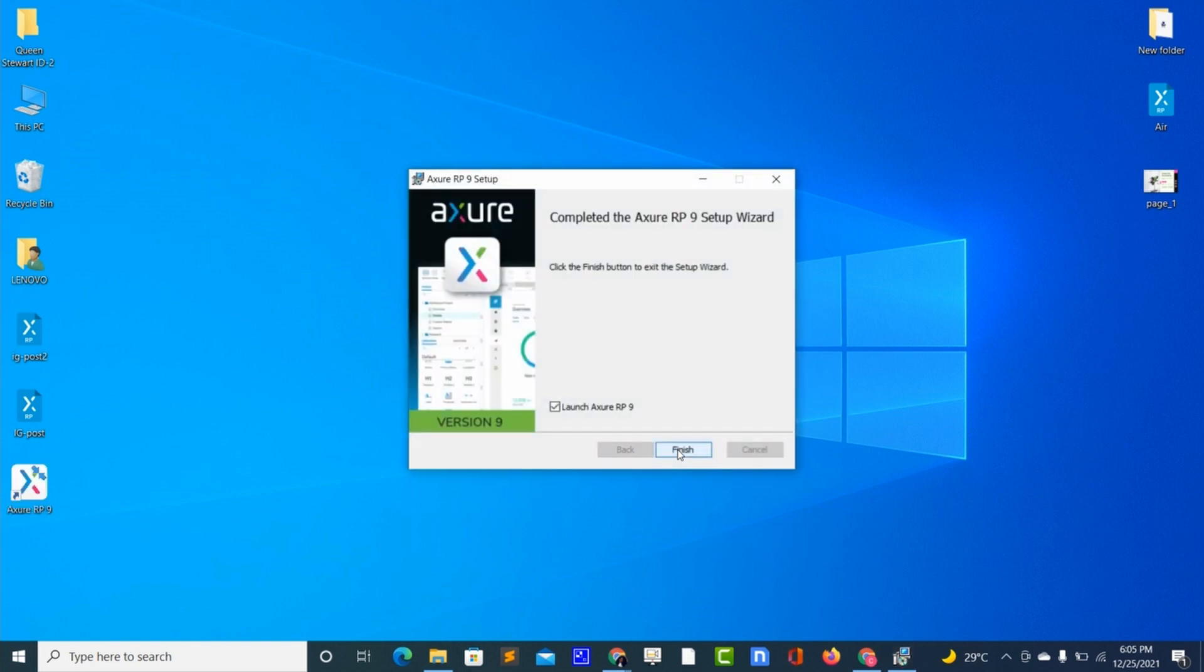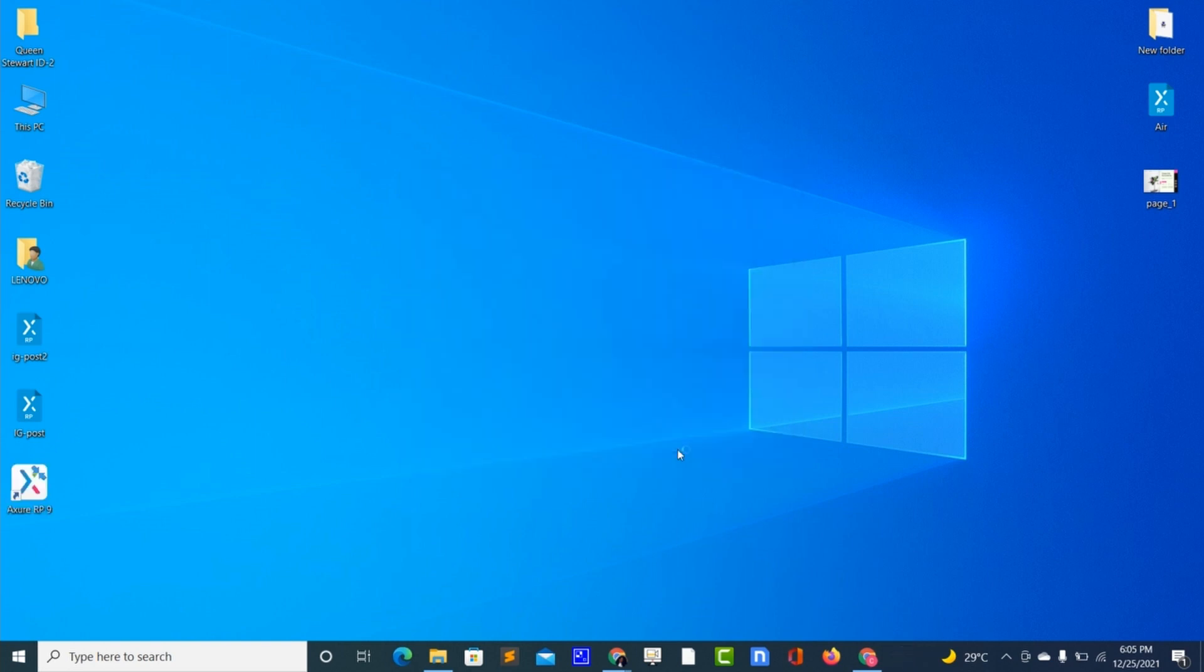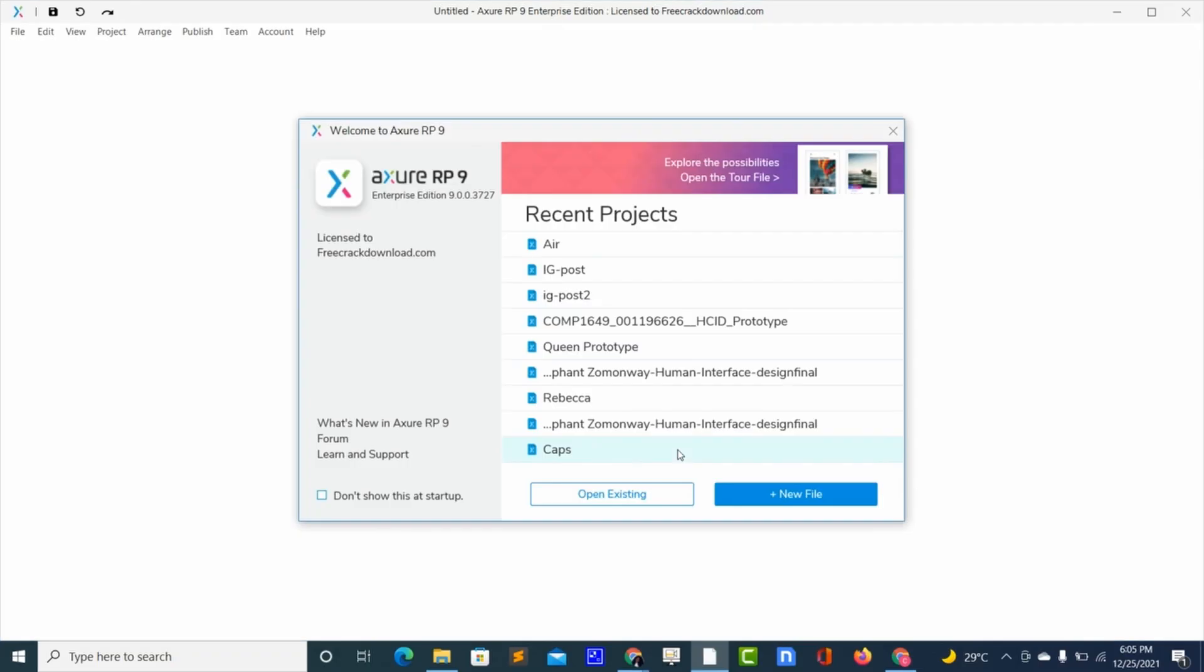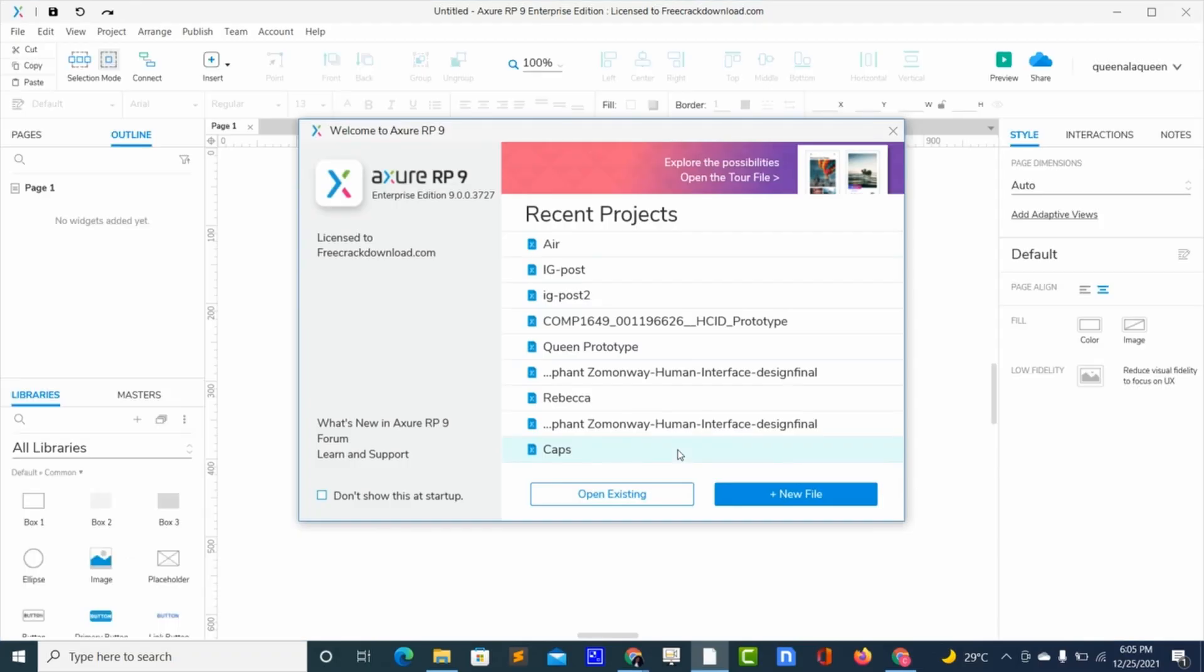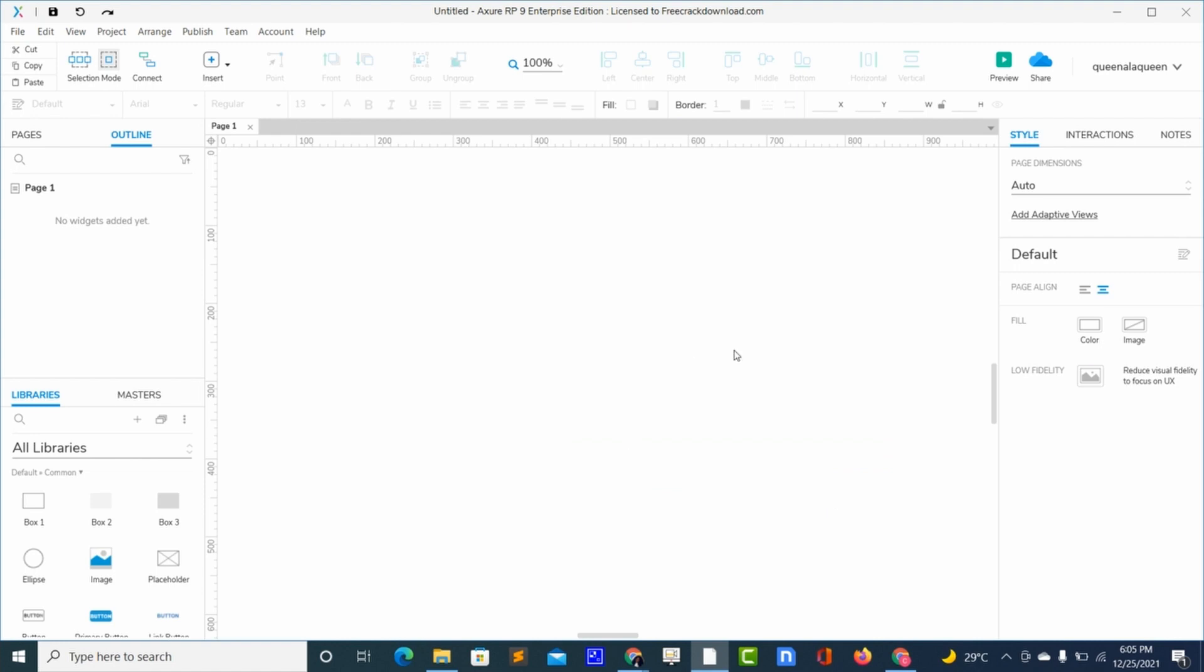And finish. So as you can see, our Azure RP9 is installed, so choose new file first for it to open.